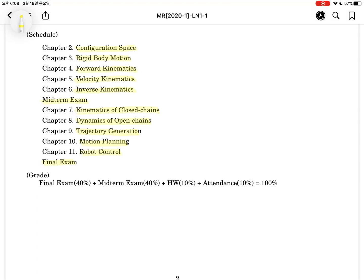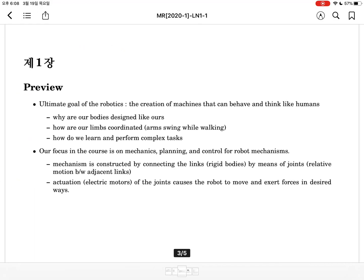The score for this semester will be composed of 40% for the final exam, 40% for the mid-term exam, 10% for homework according to the chapters, and 10% for attendance. Let's summarize Chapter 1 as a preview.